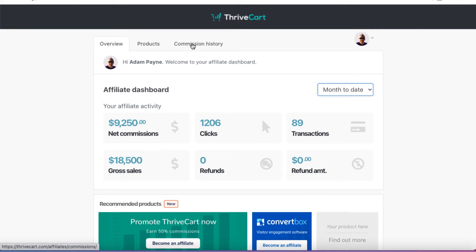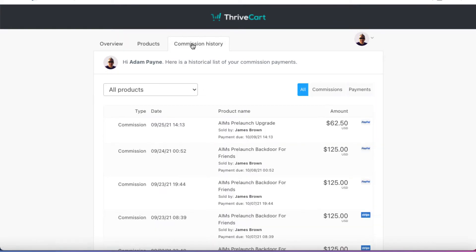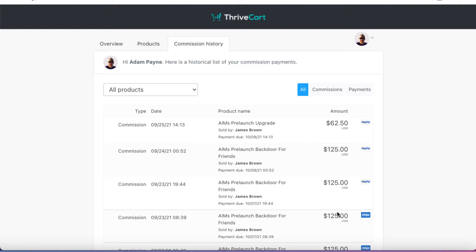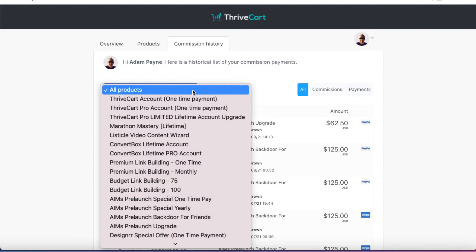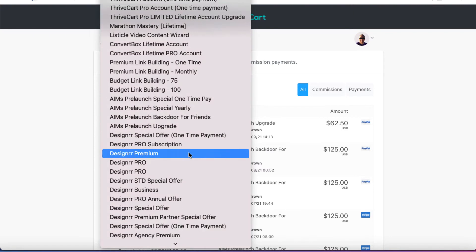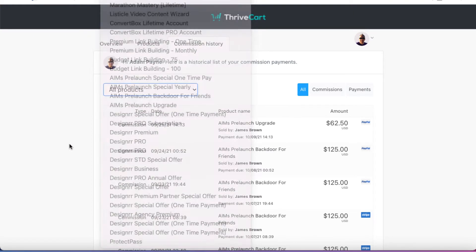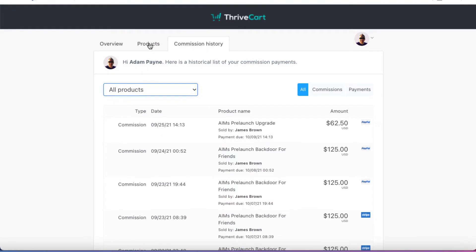If we want to look in more detail, we can click on Commission History and we can see what products we have made commissions for. So we can see this is a product that I've been promoting by a friend of mine, James Brown. People have paid via PayPal or via Stripe. And this is the amount of commission that I've earned. If you want to see other products that you're approved to promote, you can click and you can choose the products there.